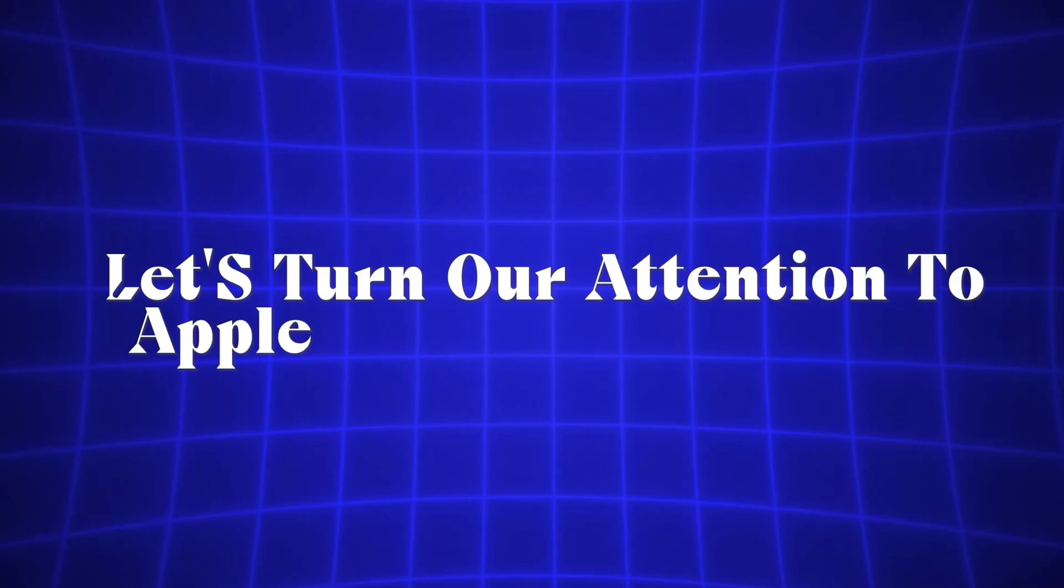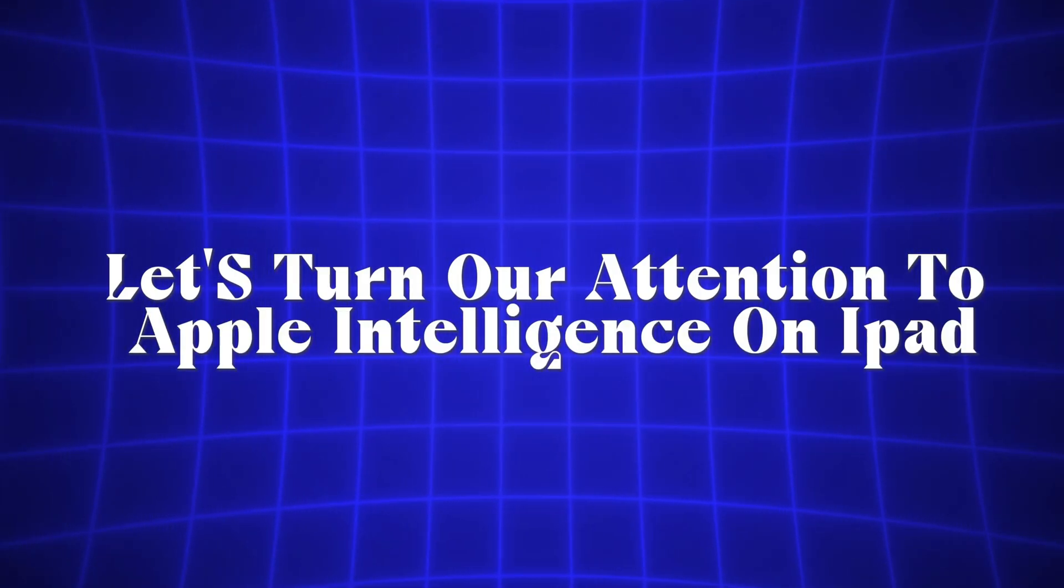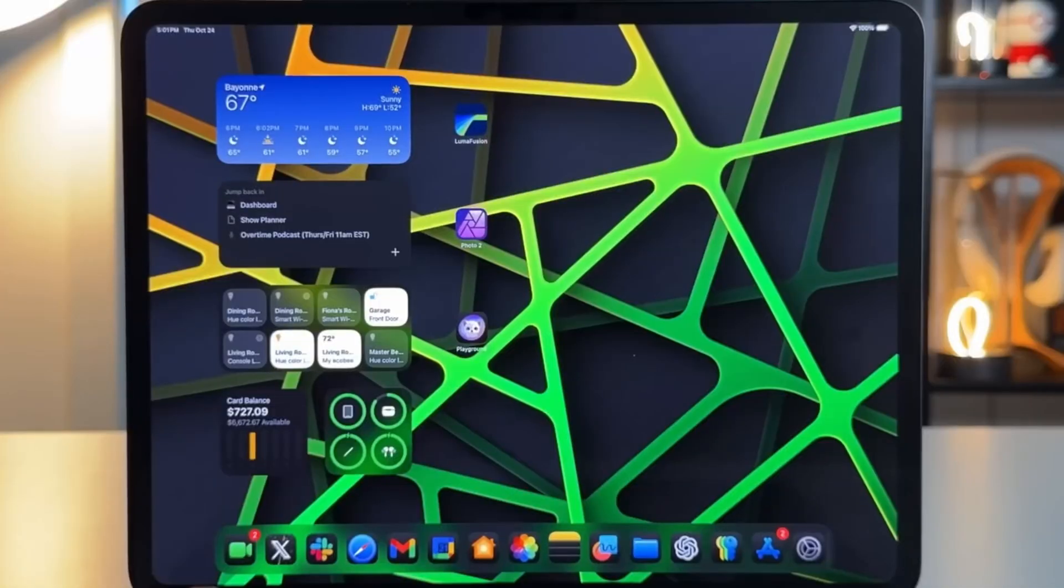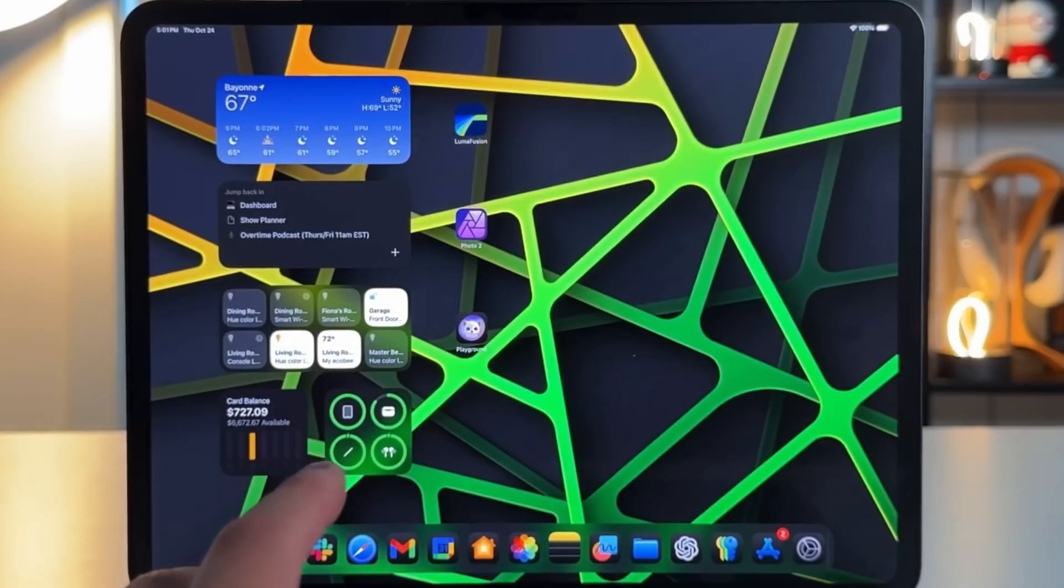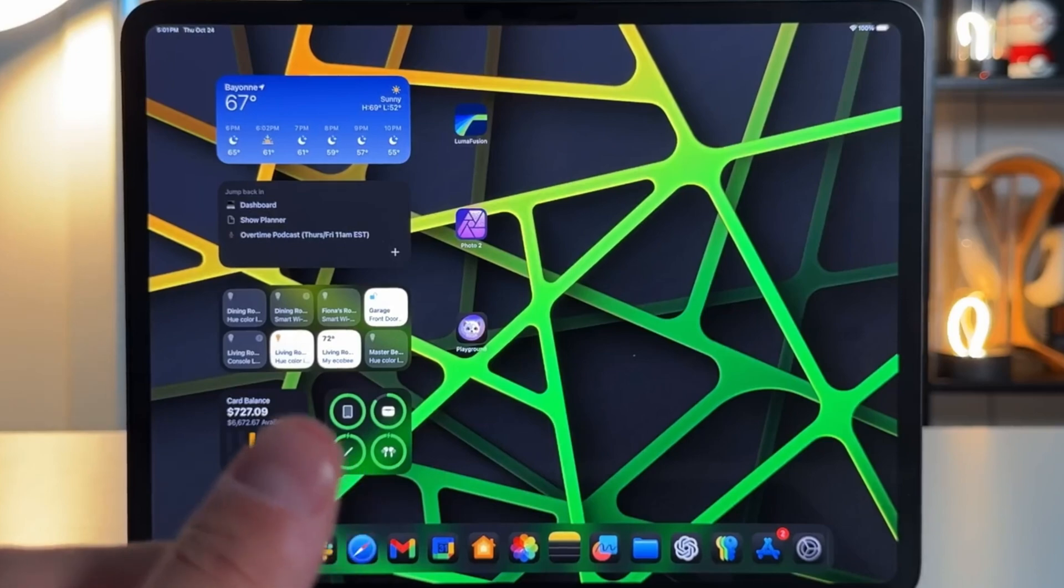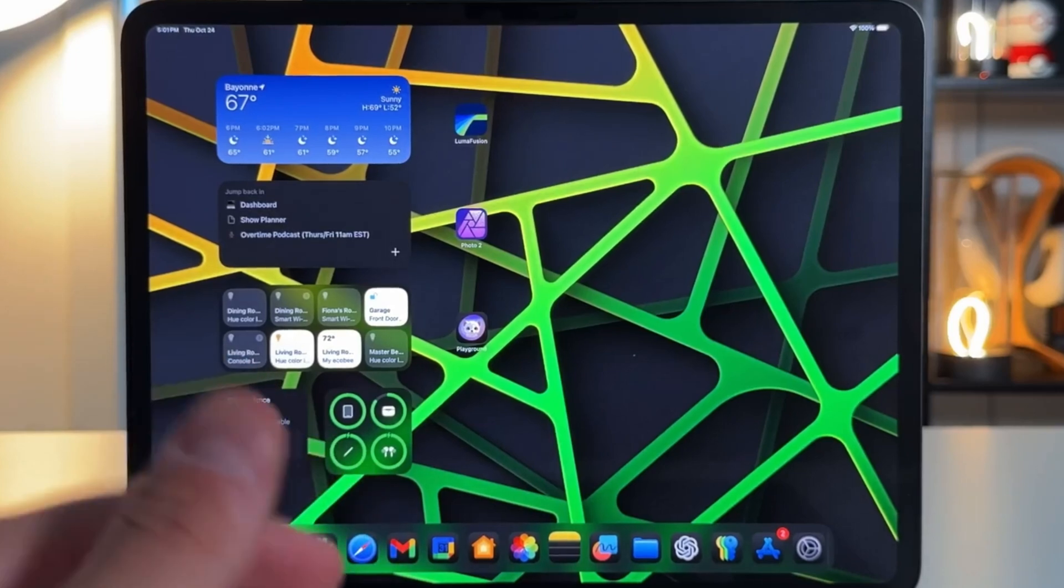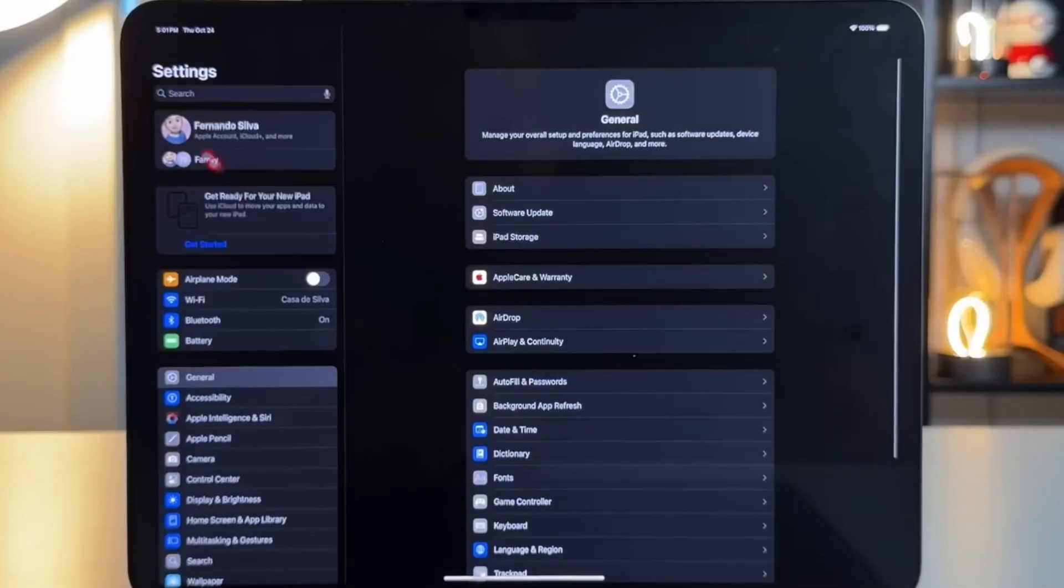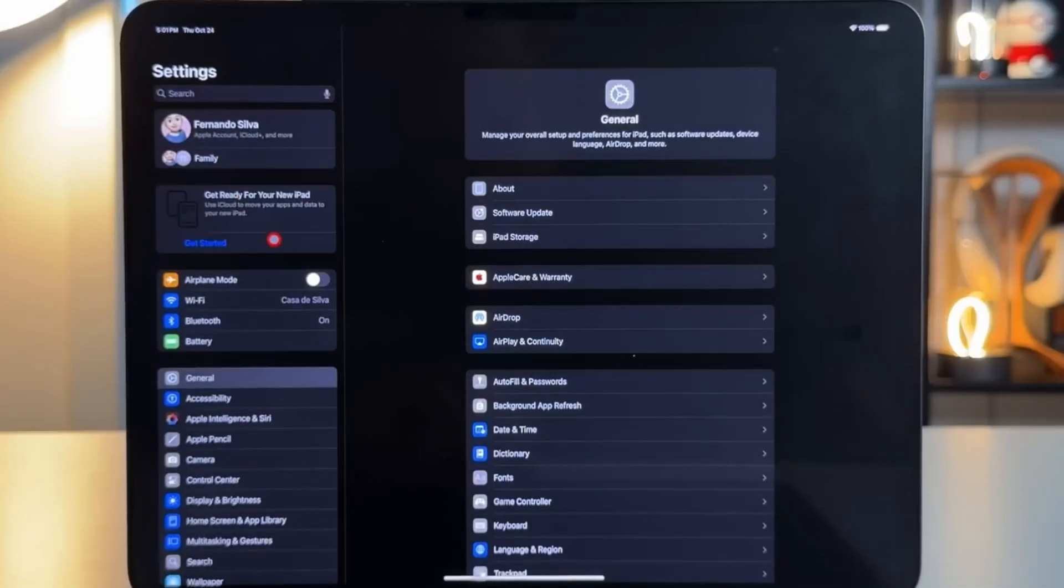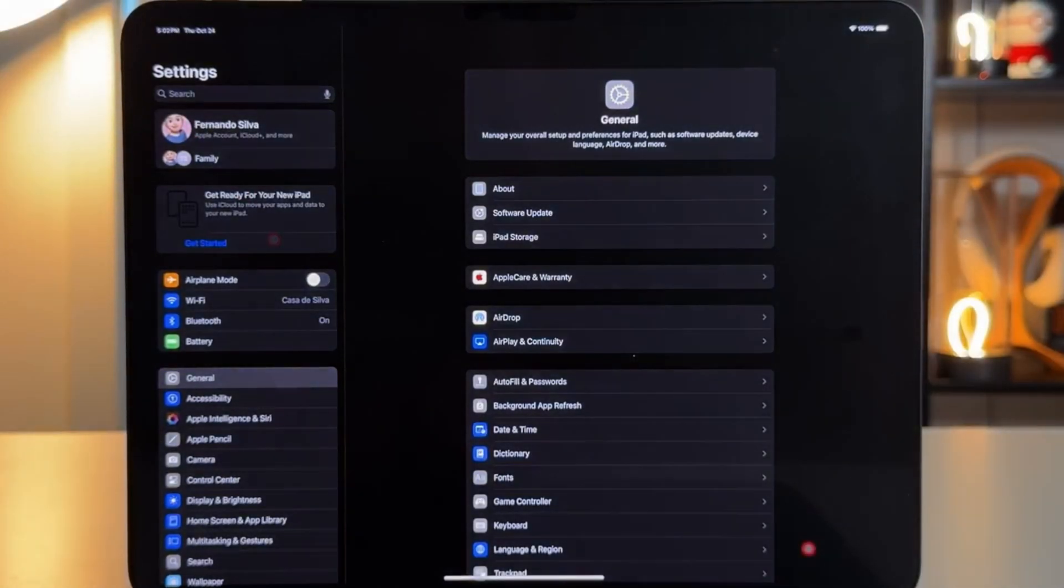Let's turn our attention to Apple Intelligence on iPad. This offers several customization options for Siri and AI-powered features. To access these settings, go to Settings, then Apple Intelligence and Siri.